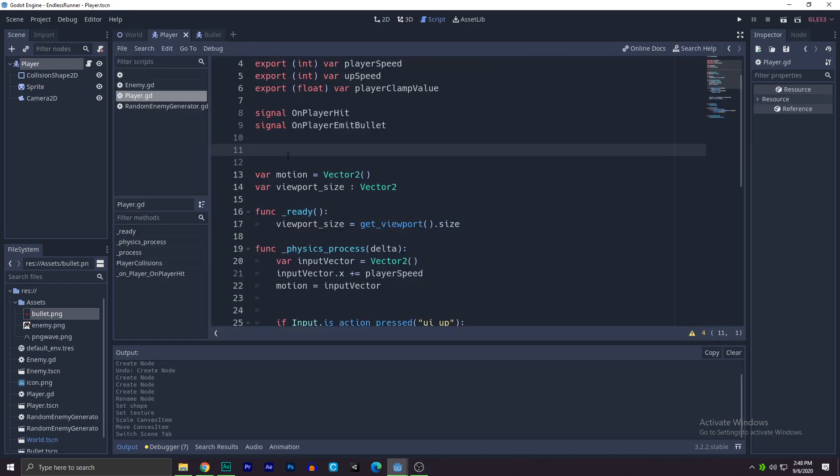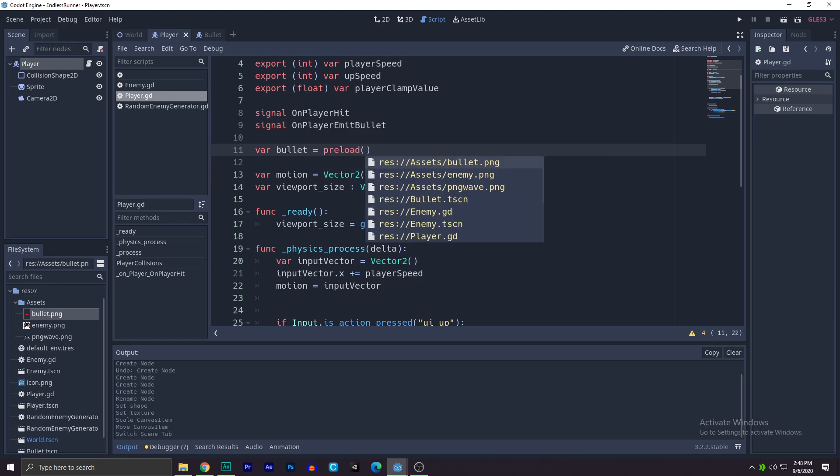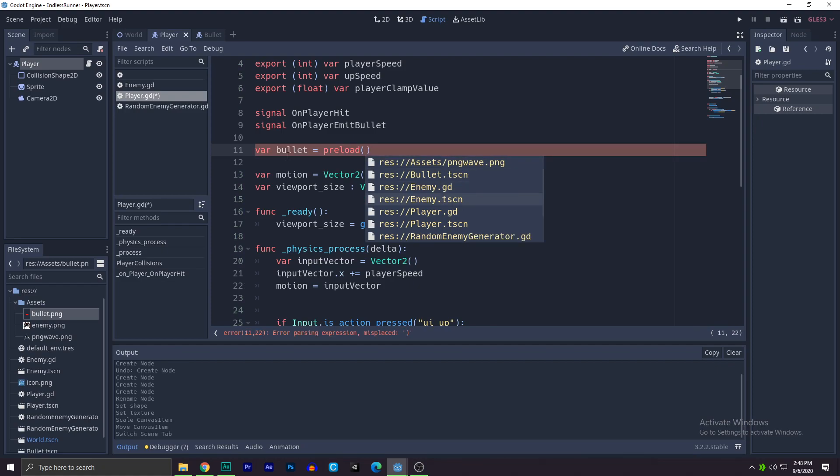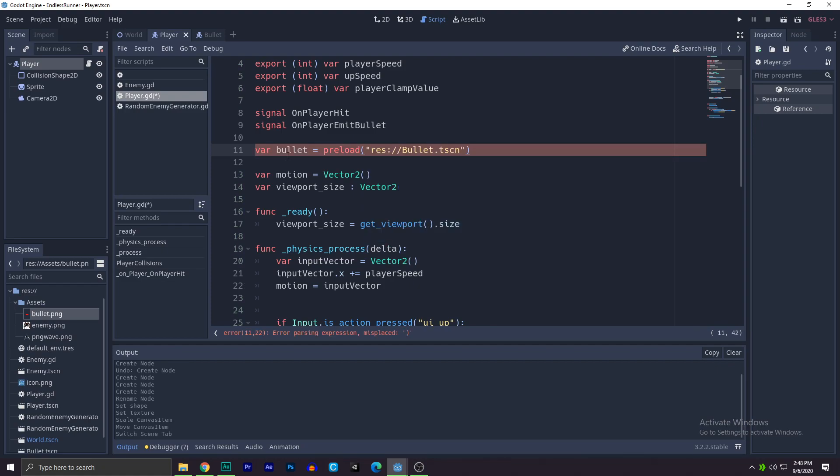I will be creating the bullet script. So first we need the bullet, so we'll write var bullet equals to preload bullet dot tscn. There you go, and we are done with the bullet itself.